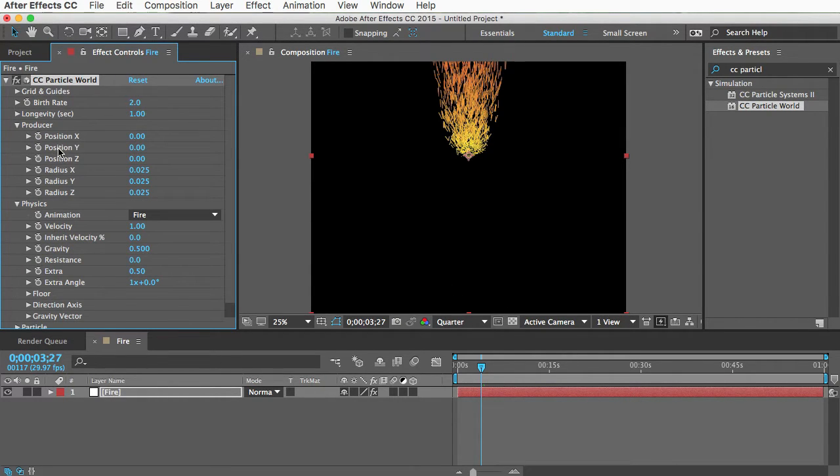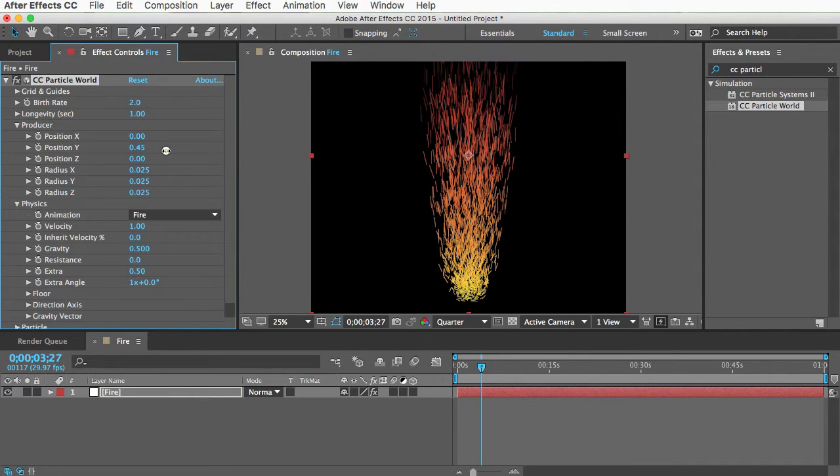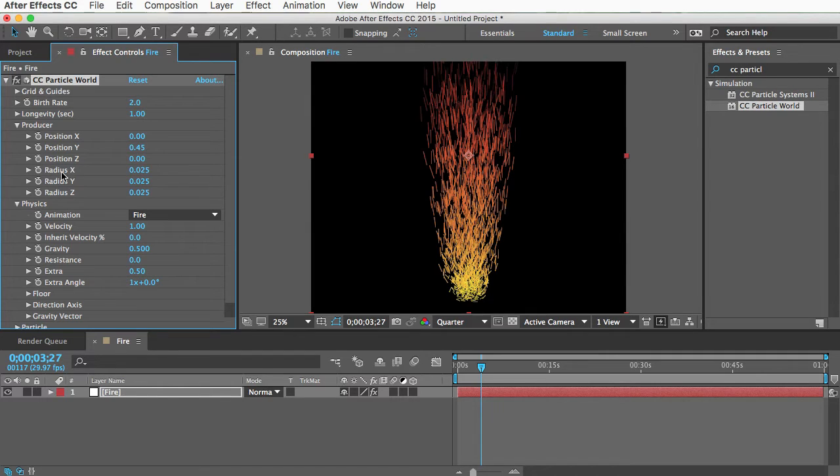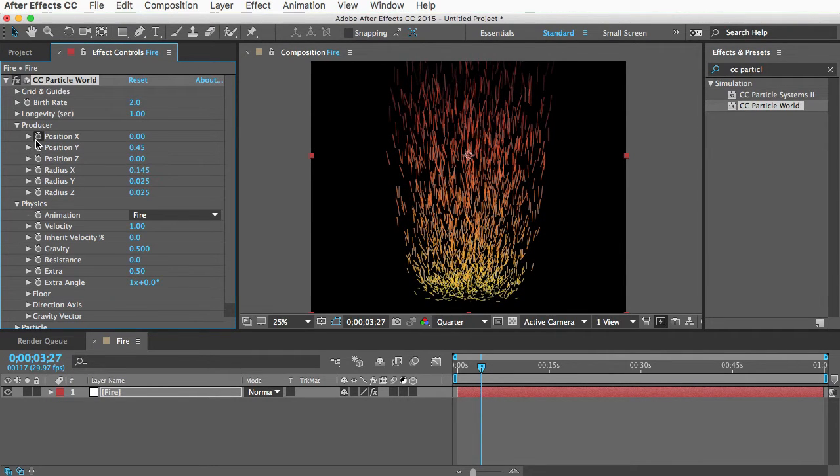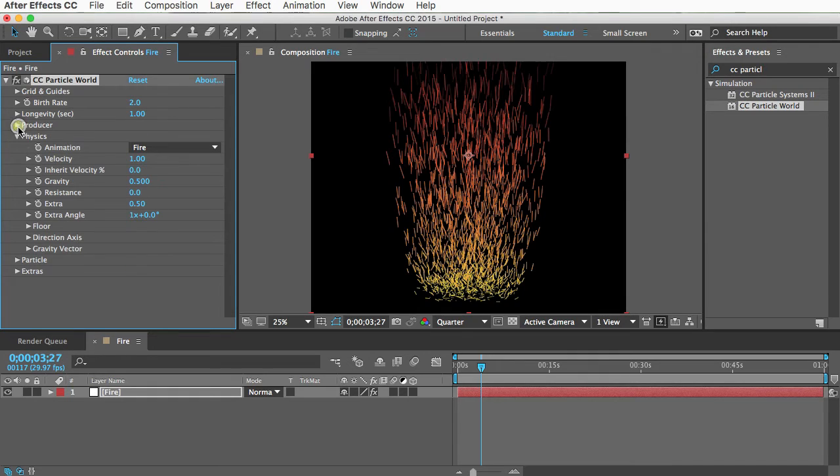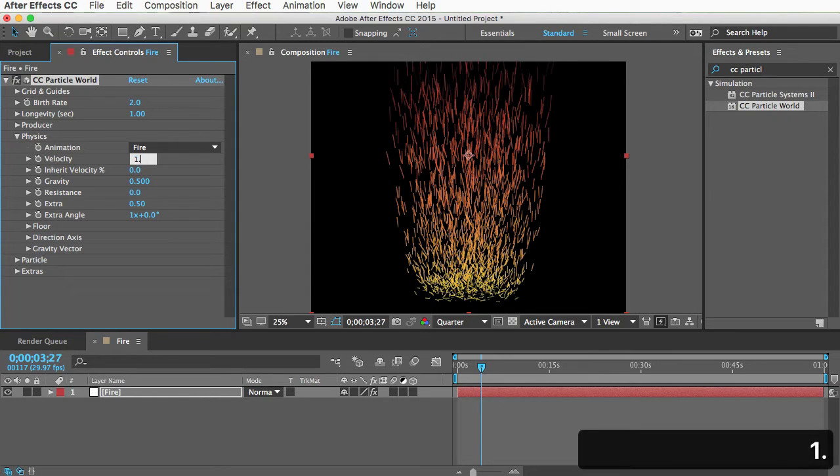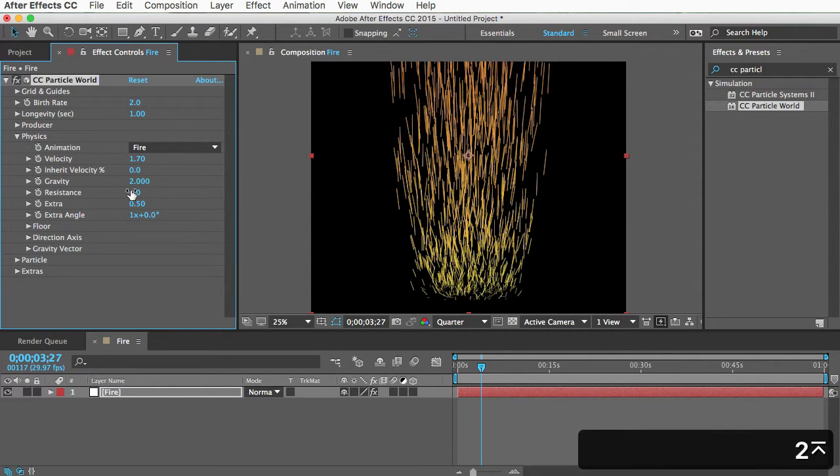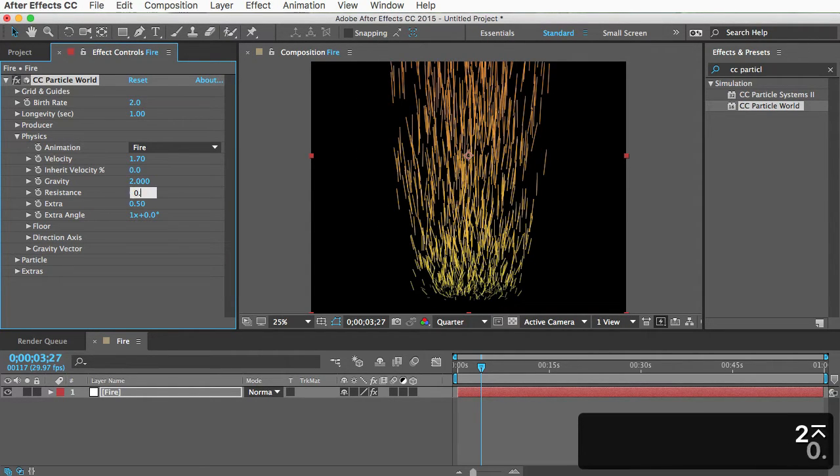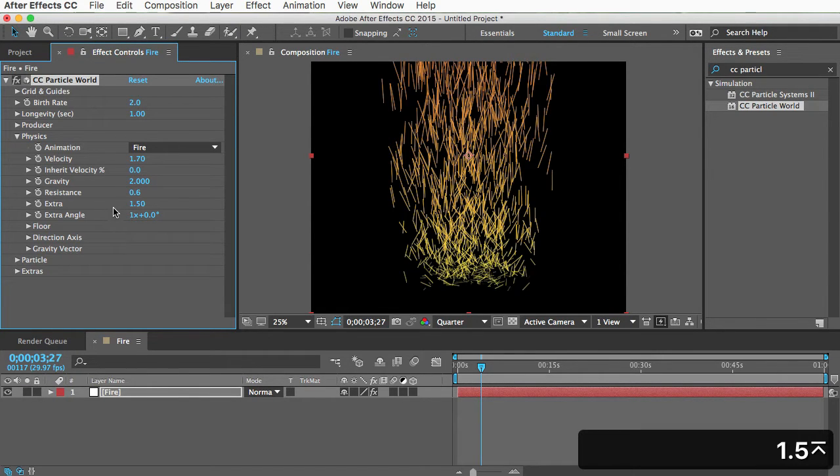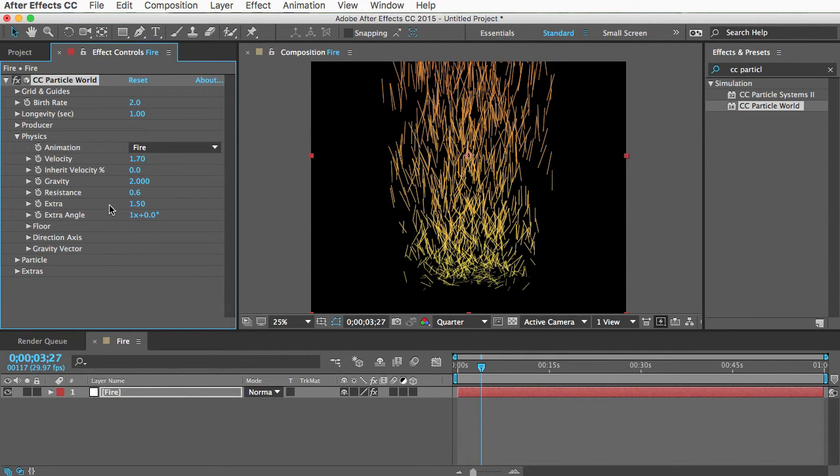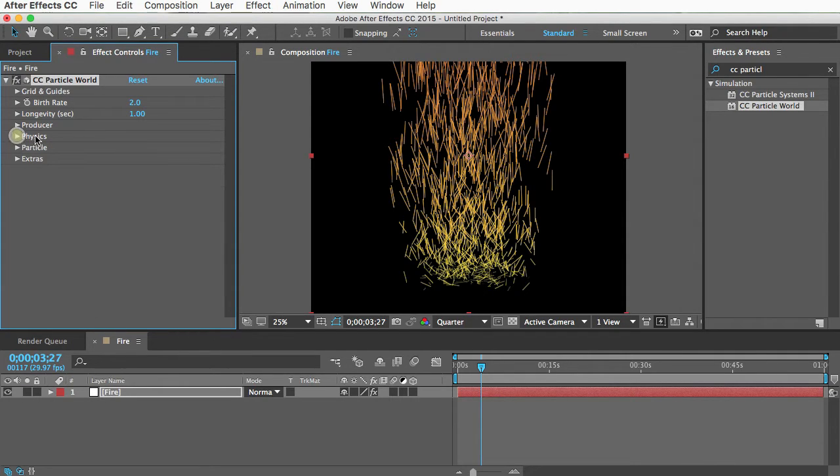And we can also make the base wider using the radius x property here. Back in the physics area, let's change the velocity to 1.7, and gravity to 2, resistance to 0.6, and extra to 1.5. I'm just looking at my cheat sheet here. These are the settings that I used in the campfire preset in my template. So that's enough of physics.